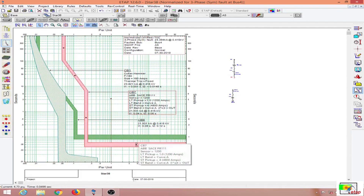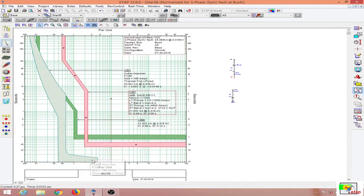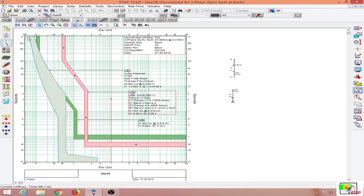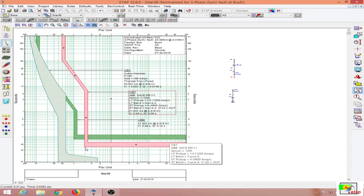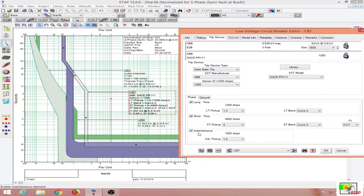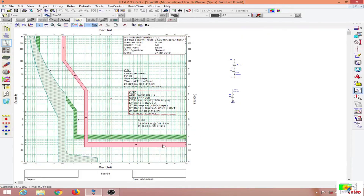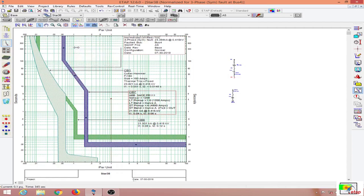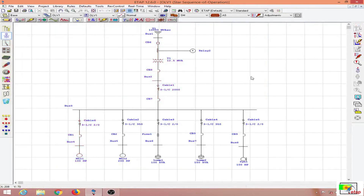There are three portions to this graph: the instantaneous portion, the short-time period portion, and the long-time portion. I have turned off the instantaneous for this graph — when I enable it, the instantaneous curve appears. I can also adjust the short-period and long-period curves if needed, but as of now everything is correctly set so I am not changing anything.